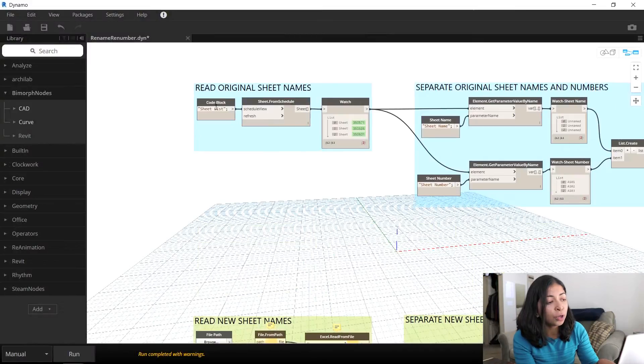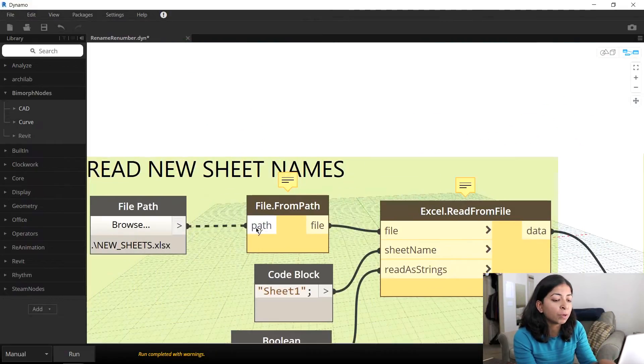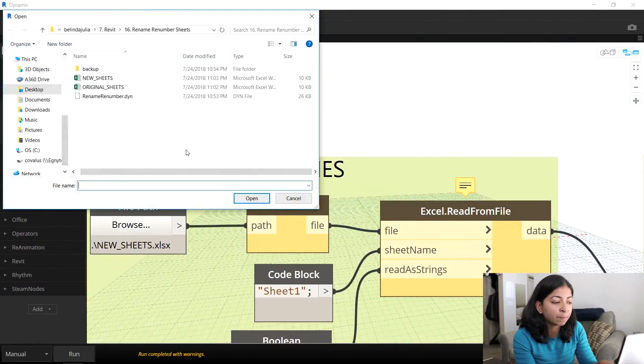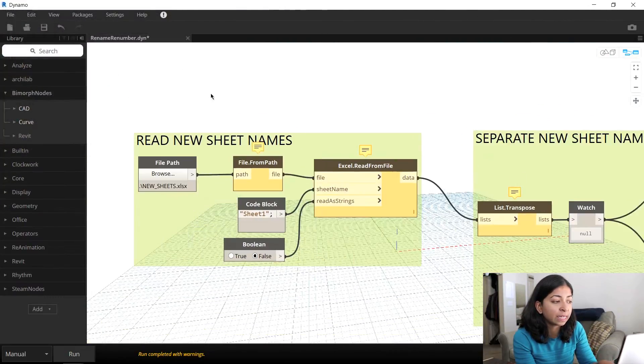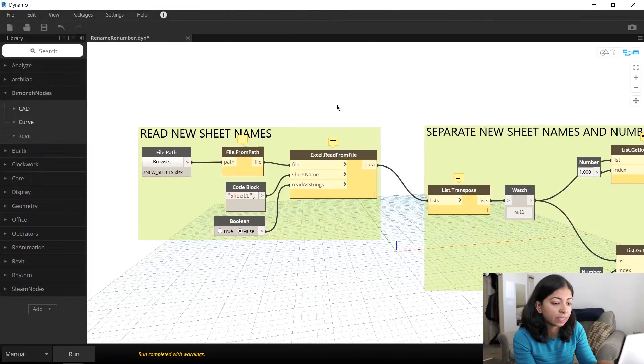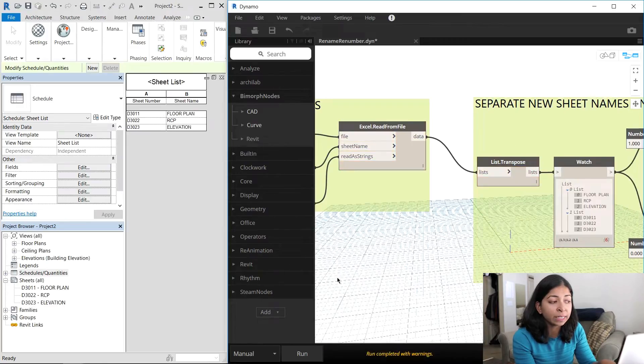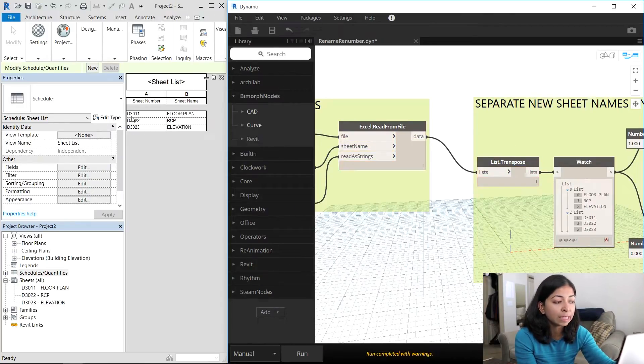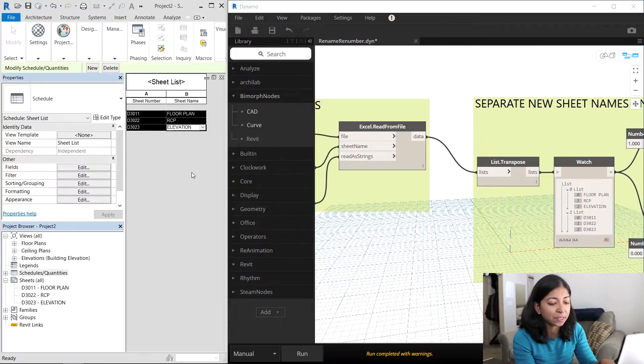Now I'm going to go back to my Dynamo script, and I'm going to unlink the first part of the script and relink the second part. The first thing I'm going to do is just run it. So you can see the changes were immediately made. All the three sheets are renamed and renumbered.